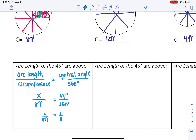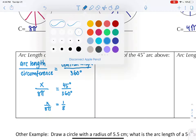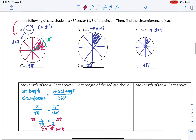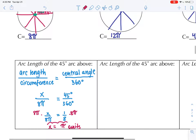So in this case, we know that 45 over 360 degrees will be our arc length over our circumference. And we know that 45 degrees over 360 is exactly one eighth. We'll do some algebra to undo, and we'll get x is equal to pi. So our arc length is pi units long.